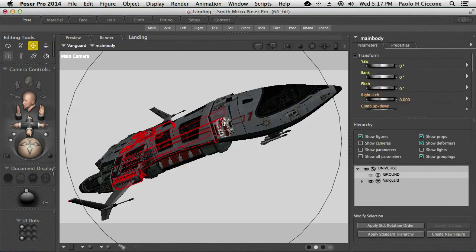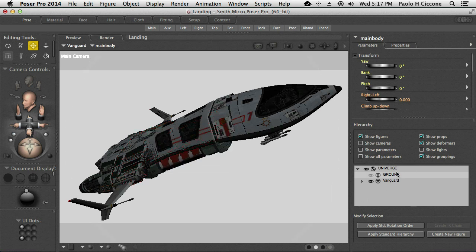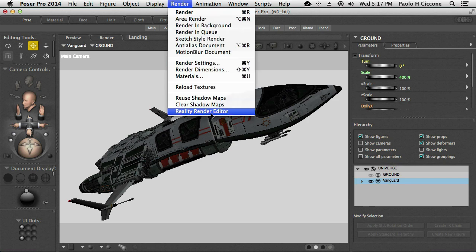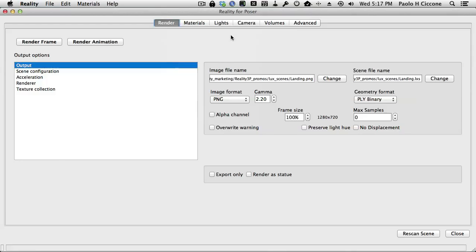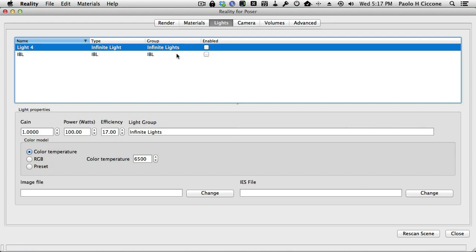Let's switch back to Poser. I have my scene set up already — just for the purpose of this presentation. In the hierarchy, I just have the ground and this spaceship. The ground is hidden. I switch to Reality, go into my lights, and I click on IBL.